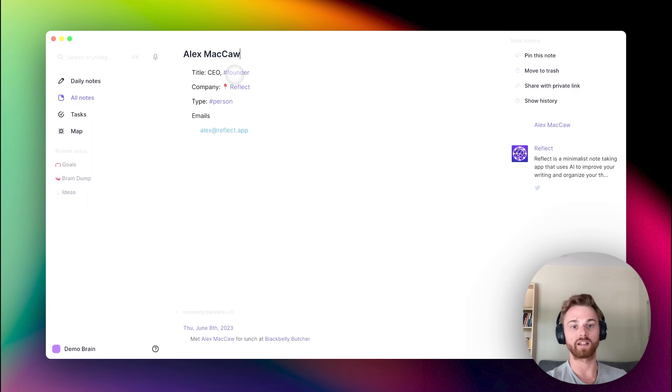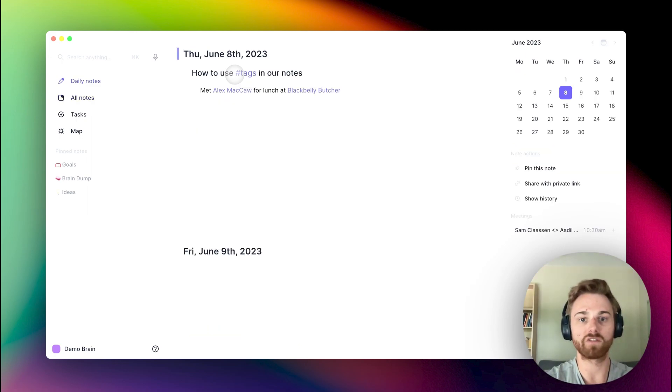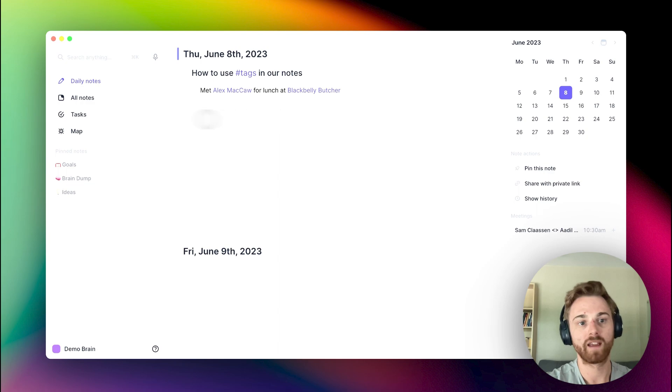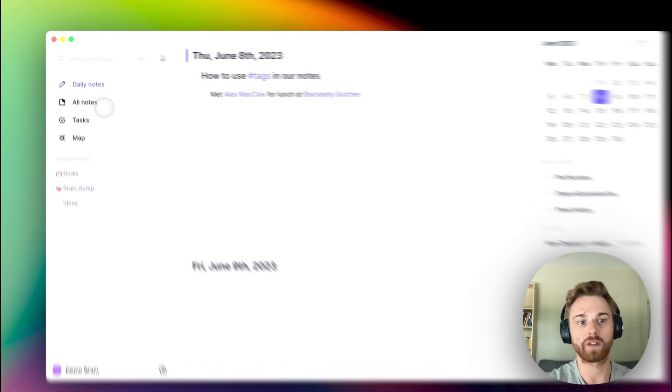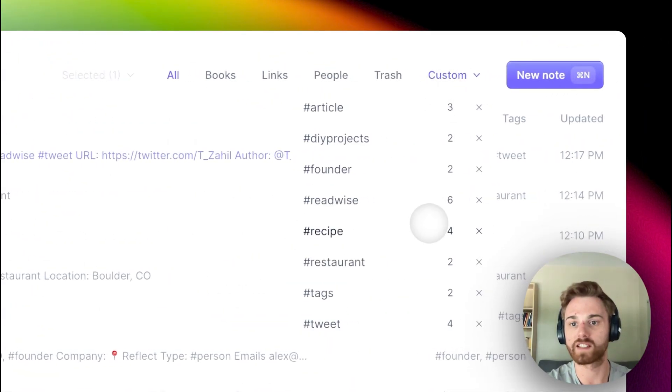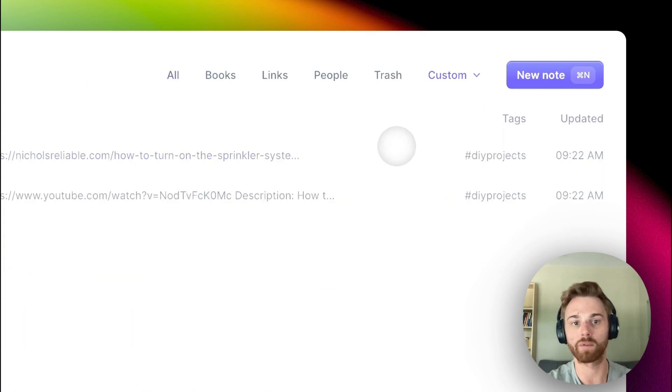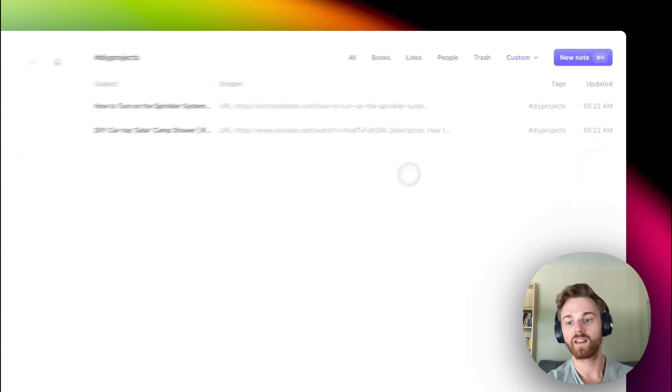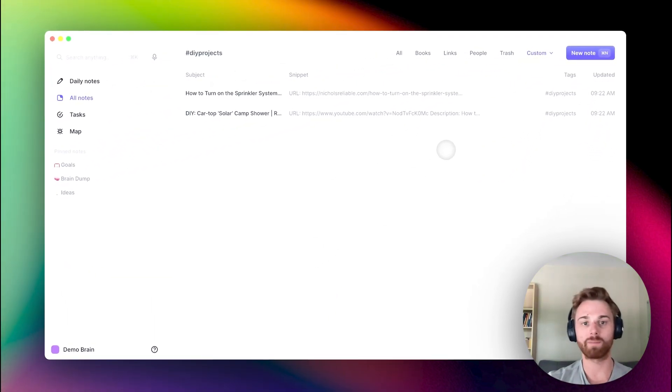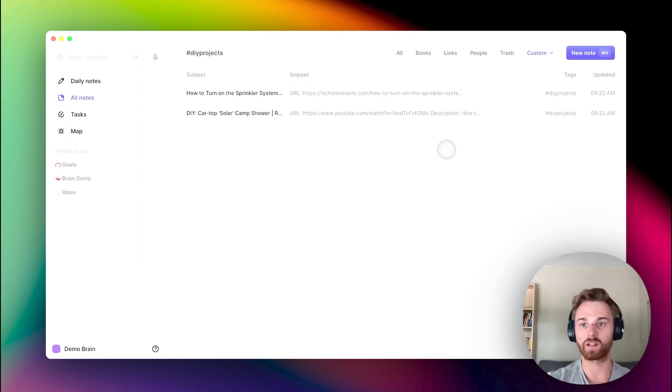Now similarly, I can do that again with restaurants. We can do this with all sorts of collections. So some of mine that I've got in this demo brain here, maybe I have one for DIY projects, and this will pull up any notes that I've taken on things that I want to build as a DIY project.